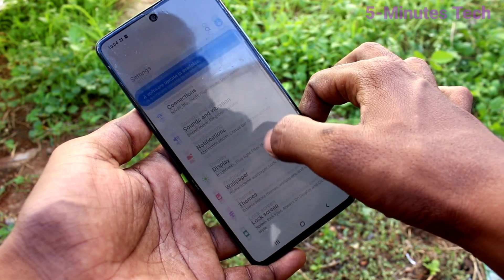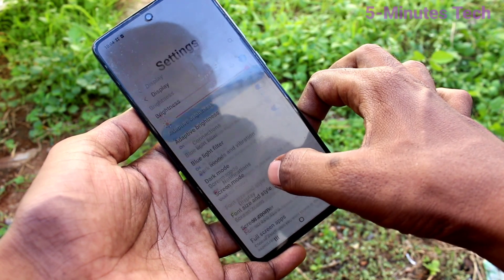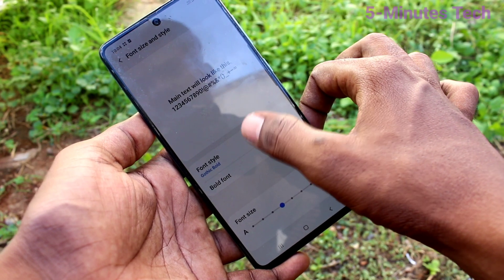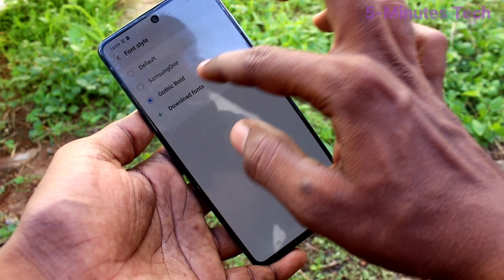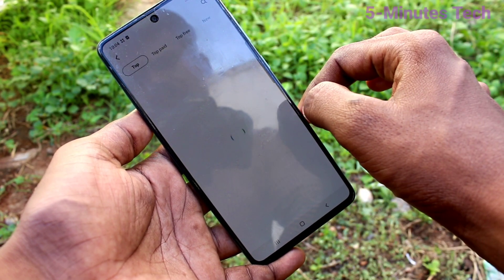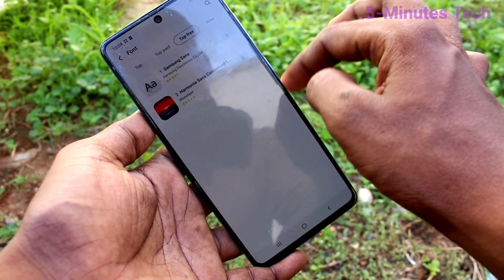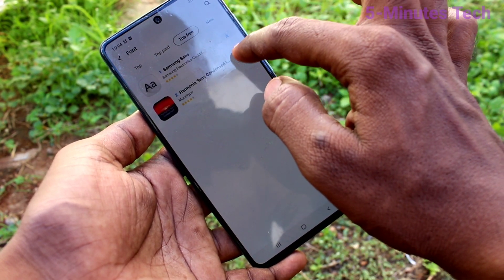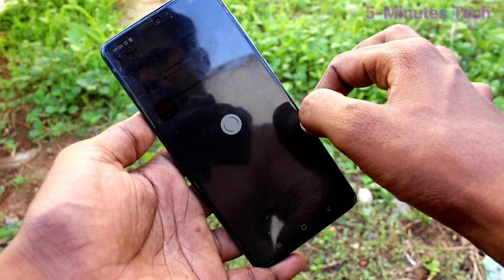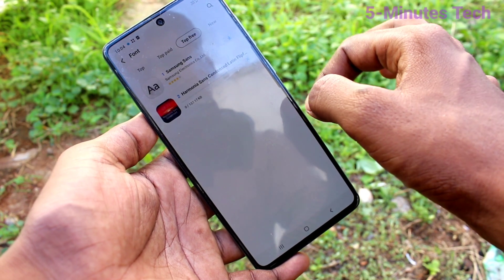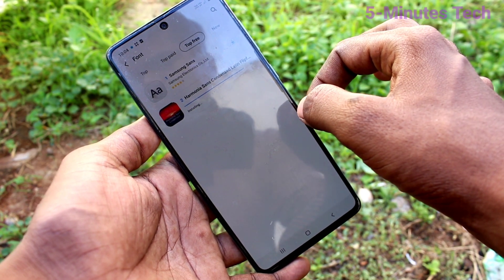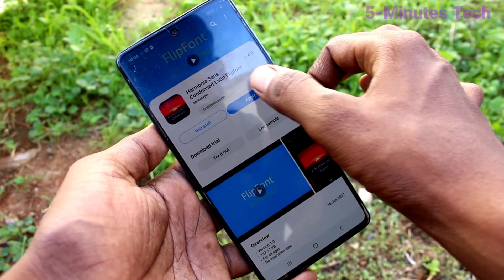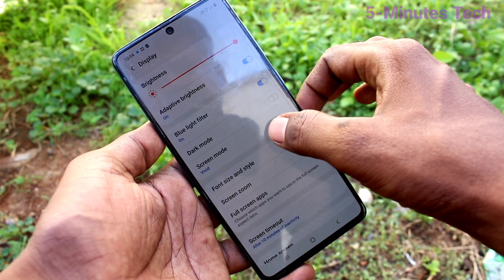Go back to Settings, click on Display, click on Font Size and Style, then click on Font Style, and click on Download Fonts. You can download fonts from the internet. Click on Top Free — only two font styles are free. Select any one and it will be downloaded. Just wait a few seconds, then after installing click on it and click Apply.